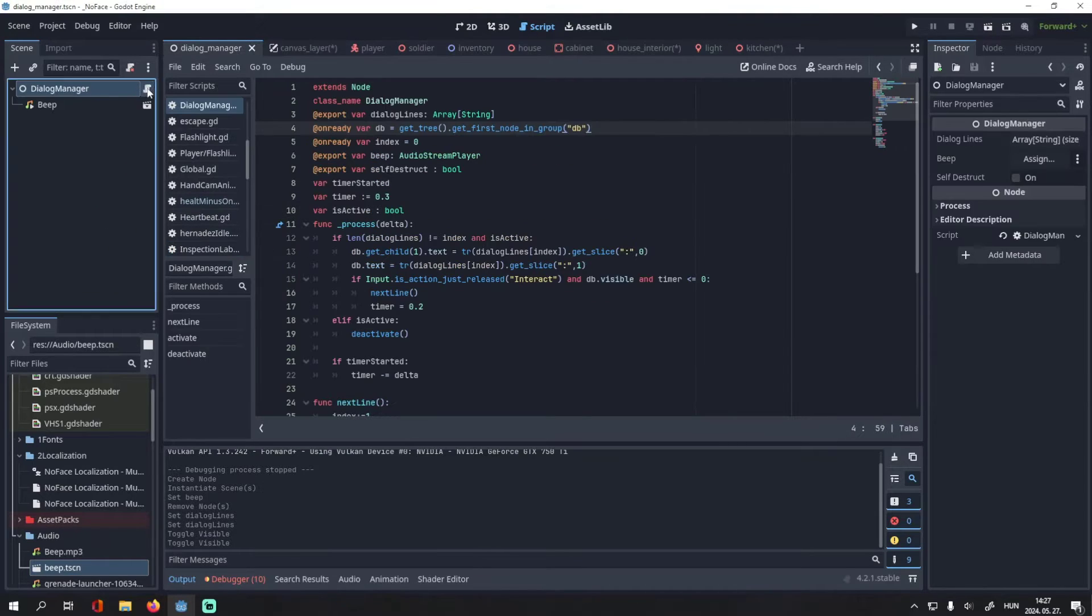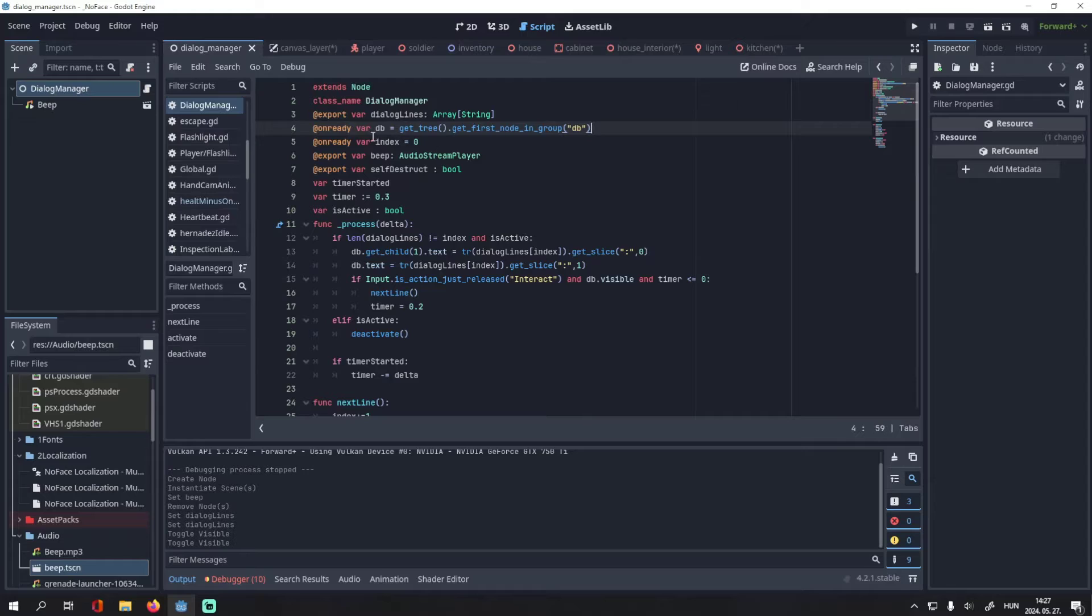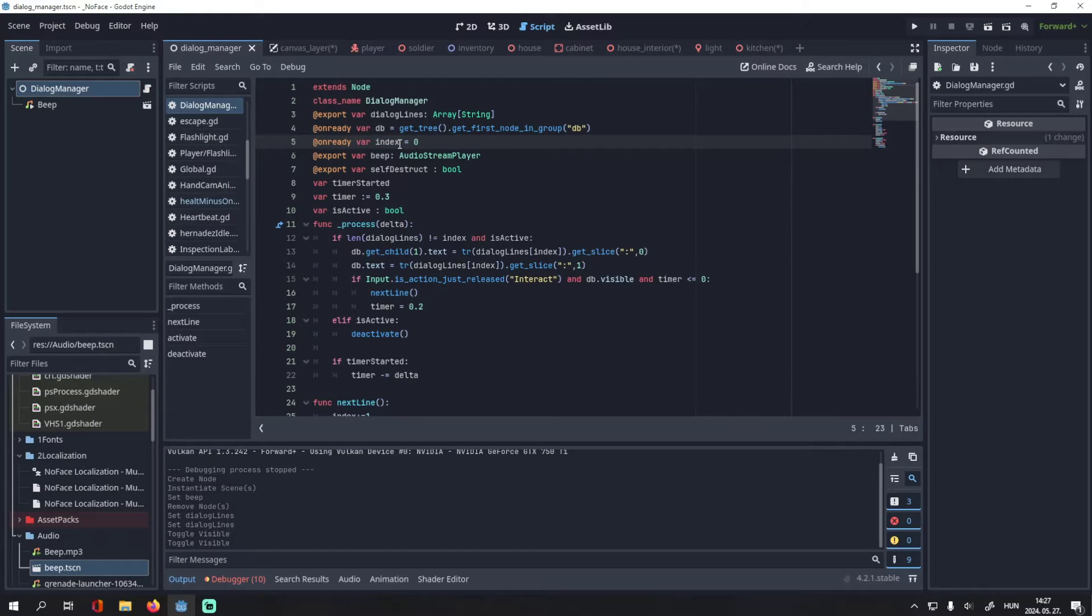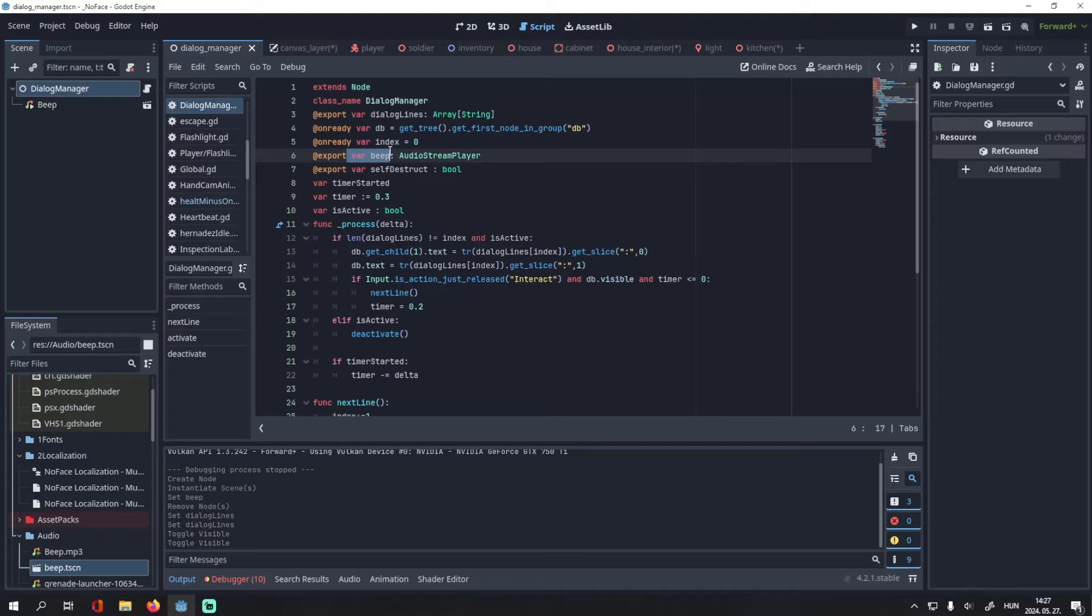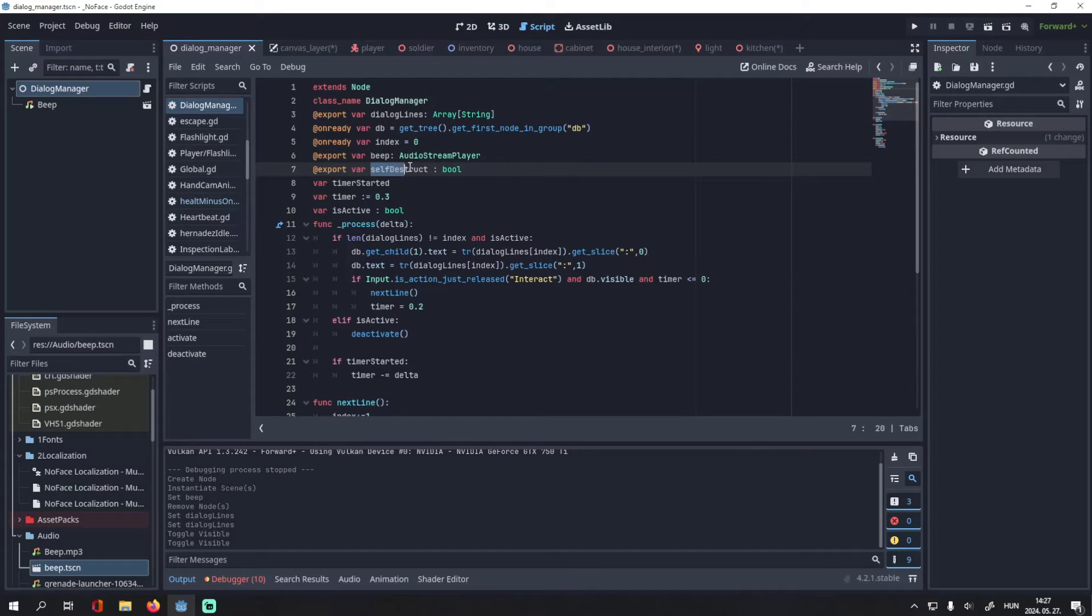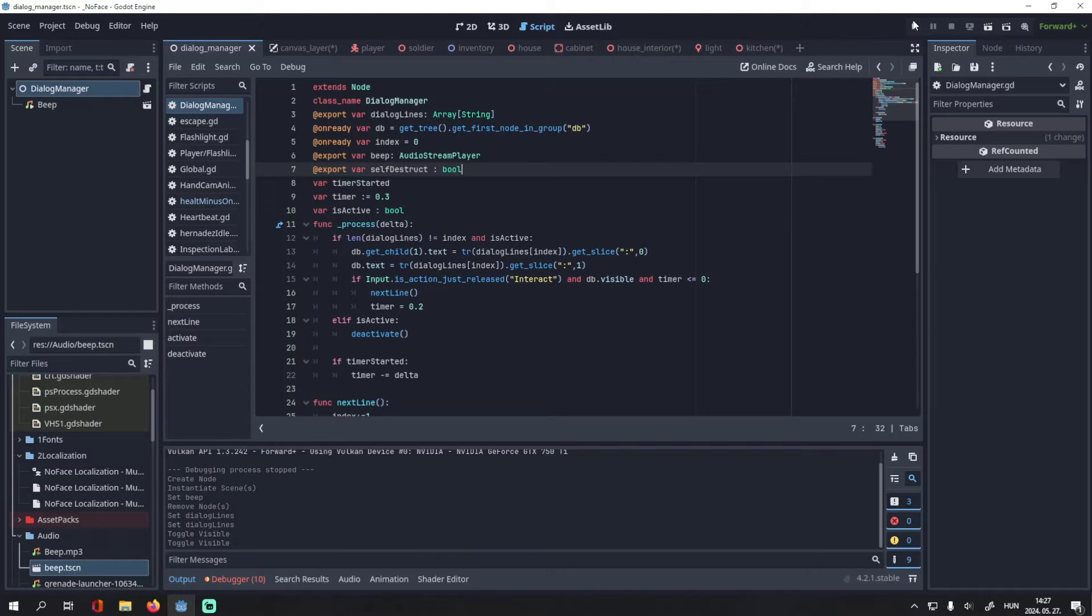I have this index variable which is zero at the start of the dialog. I have this beep sound effect here. And I also have this bool called self_destruct. If it's true, the dialog deletes itself after you deactivate it. Otherwise you can activate it over and over again as many times as you'd like.